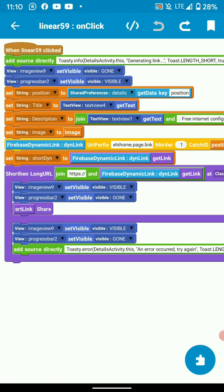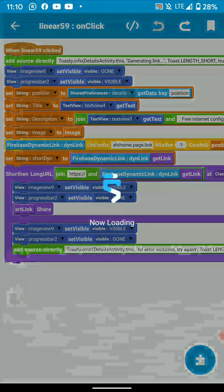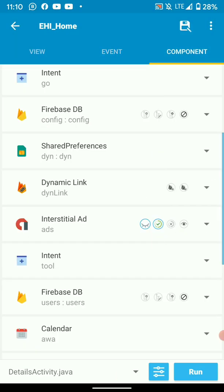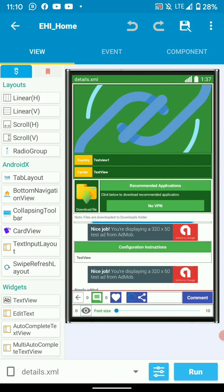If you set up like this, your dynamic links should be working. The key is to have a shared preference to hold the dynamic link data and to add the dynamic link component.